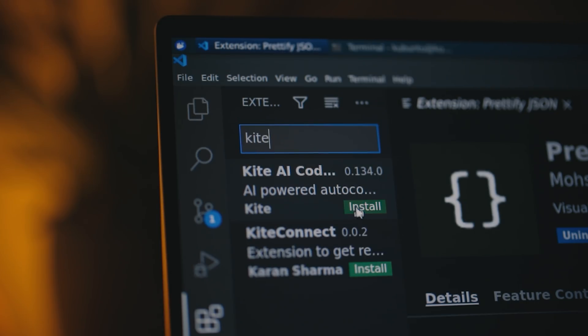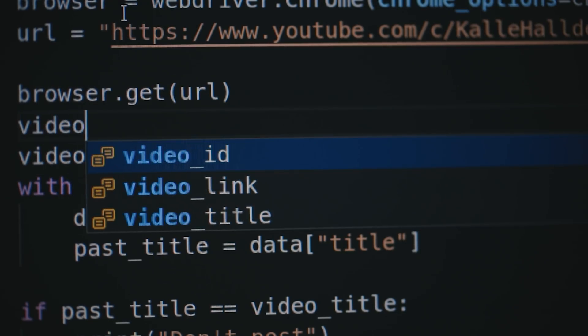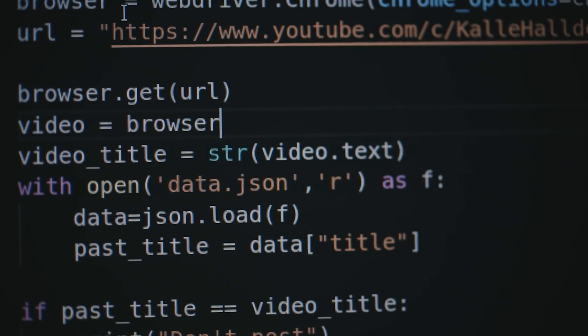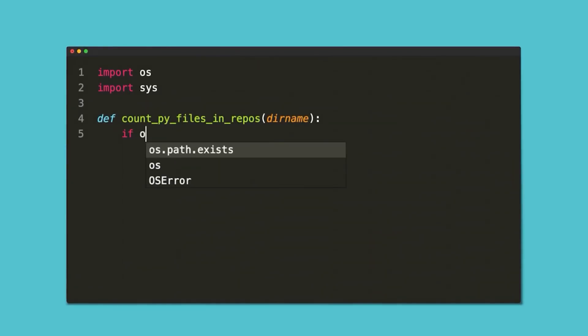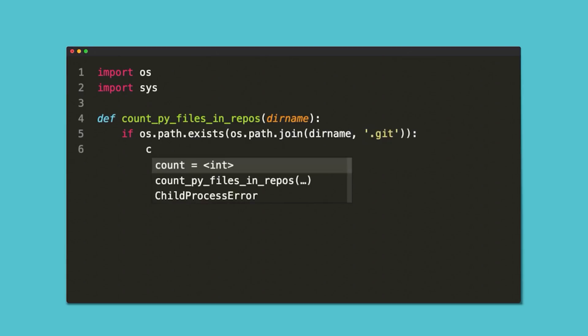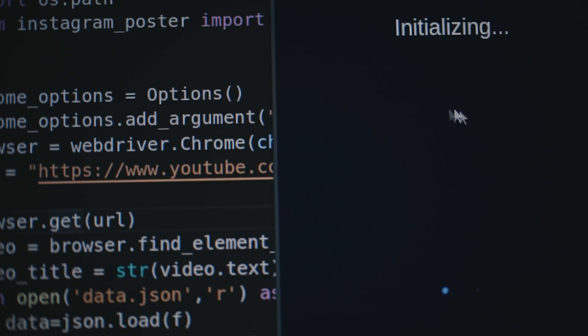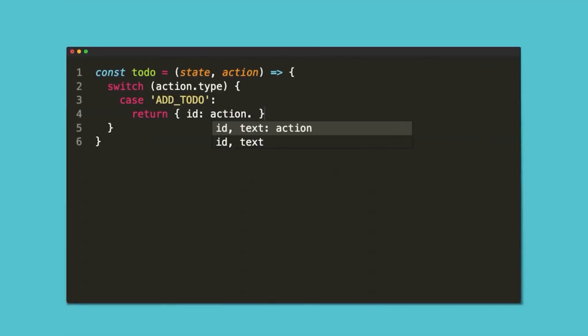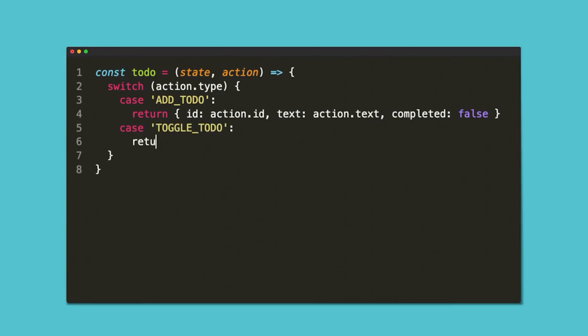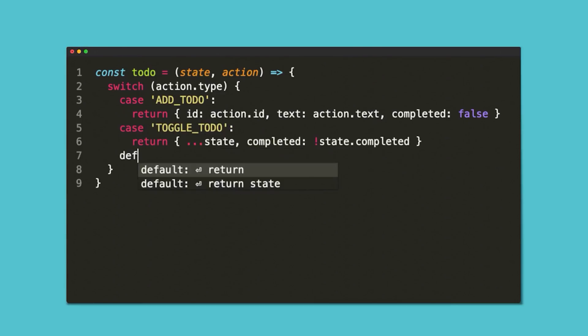Before we continue, I just wanted to quickly mention today's sponsor. This video is sponsored by Kite. Kite is a free auto-completion engine that uses machine learning to provide completions, which is what makes it stand out. Kite's completions are sorted by relevance instead of by popularity or alphabet. For Python, the Copilot feature offers documentation lookup so you don't have to constantly Google function signatures. With Kite you can write code up to 18% faster. It's completely free and supports up to 13 programming languages and 16 IDEs.